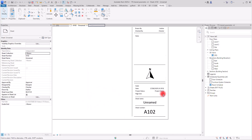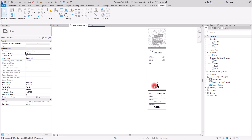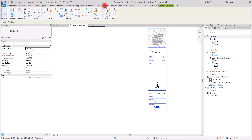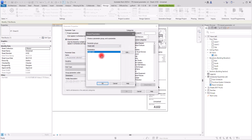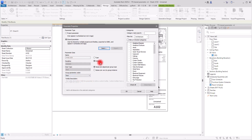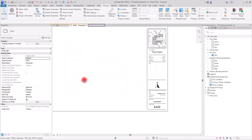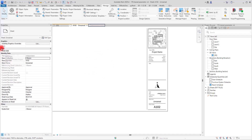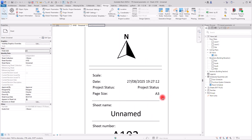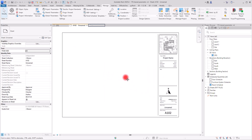Load the family into the project and overwrite the existing version. Back in the project, we can now see the Page Size label on the sheet. To actually assign a value to it, go to Manage, then Project Parameters, create a new shared parameter, select 'Page Size', click OK. It is Text, set to Instance or Type, and assign it to Title Blocks or Sheets. Click OK. Now if I select my sheet and enter a value, we can see the page size displayed on the sheet.